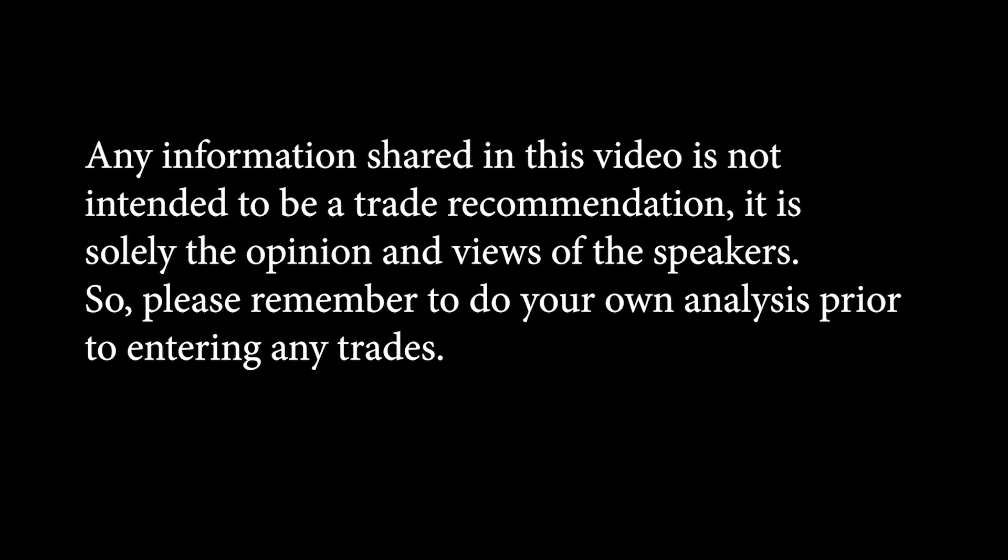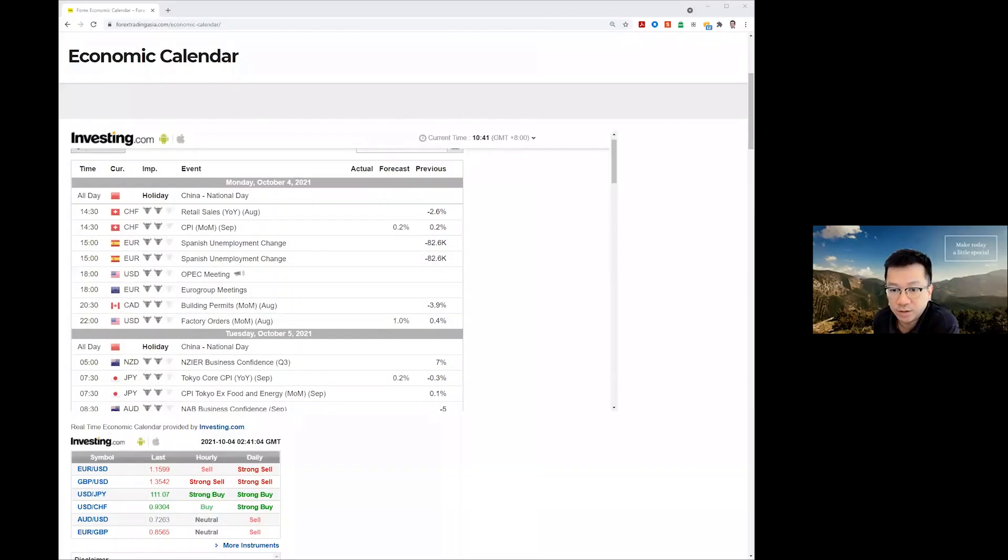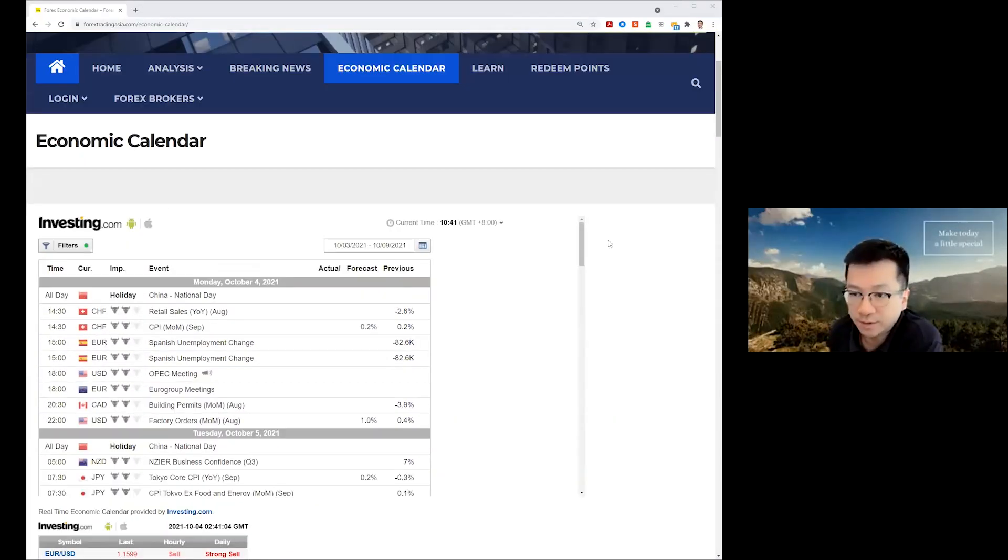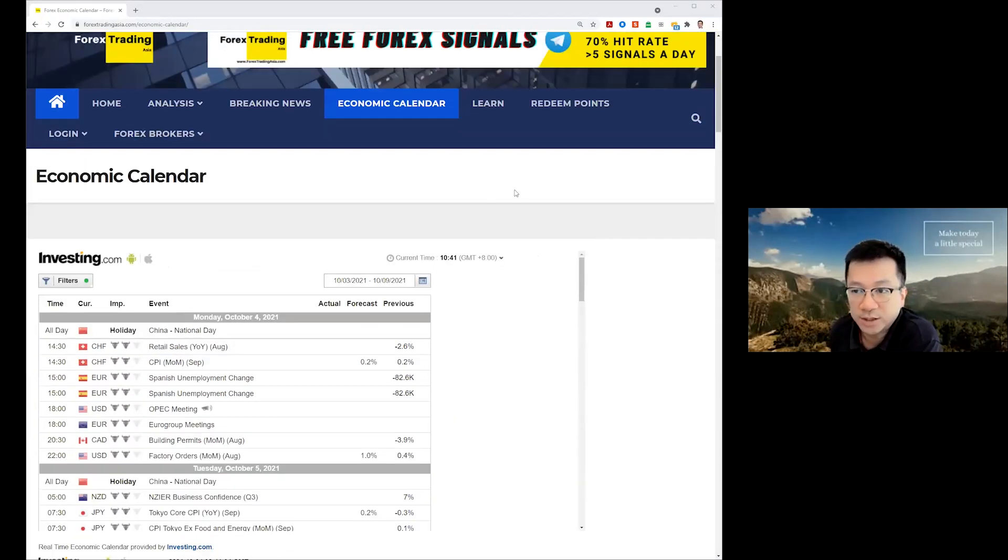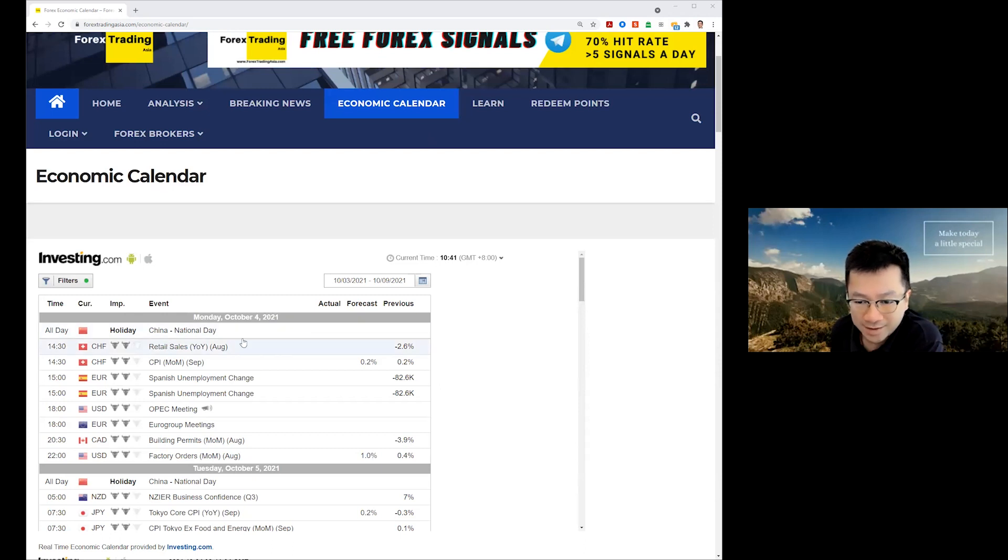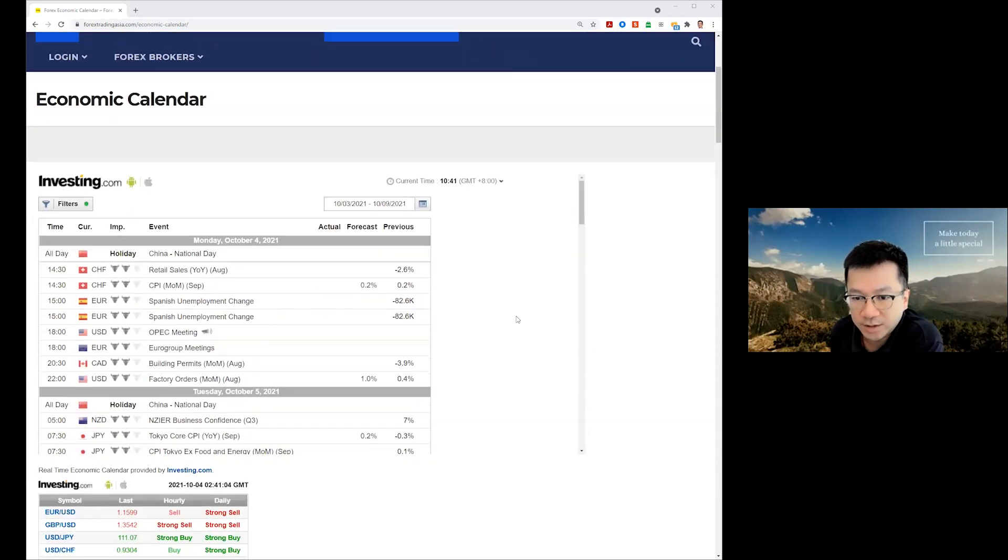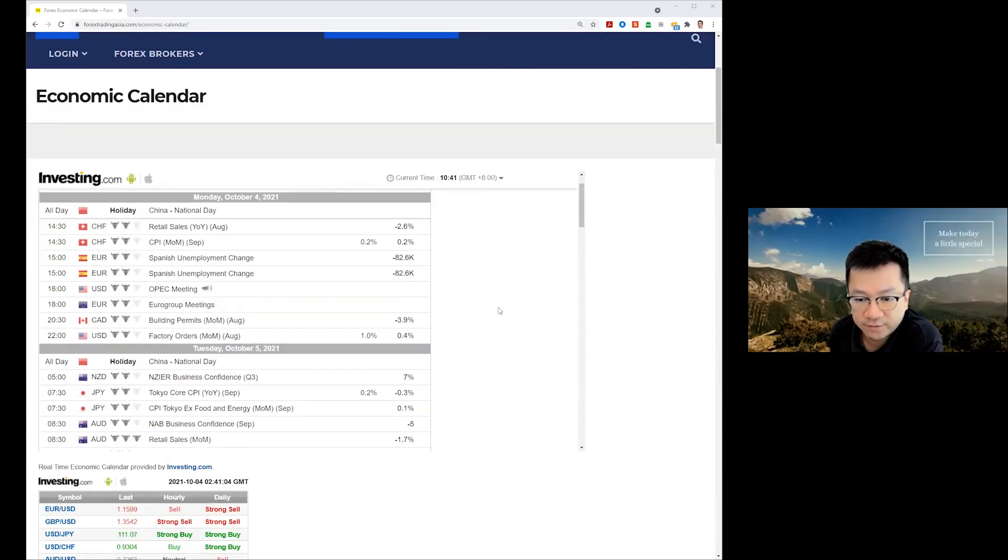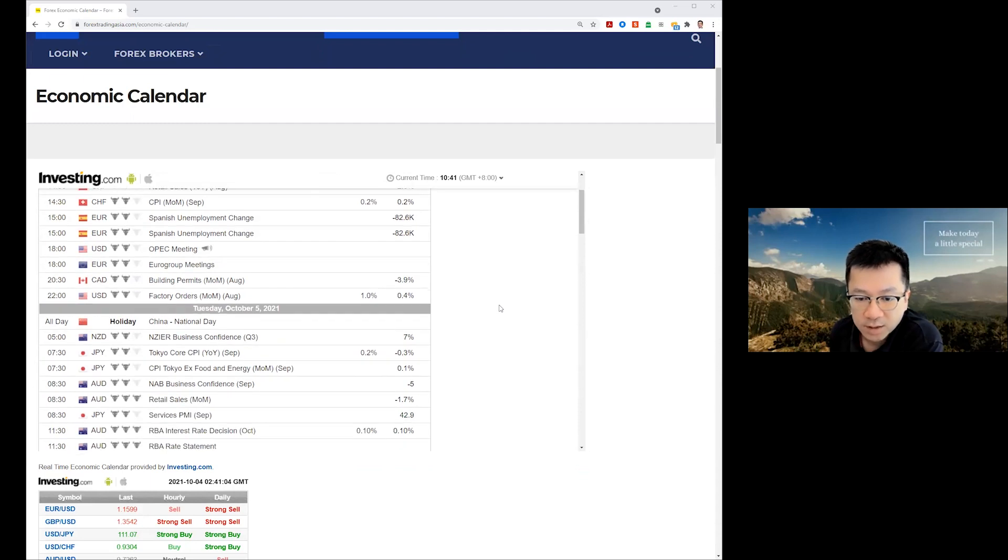Looking at the Aussie and the Kiwi dollar here, again Forex Trading Asia economic calendar, nothing much happening today. The Chinese is on holiday. China is on holiday for the week.